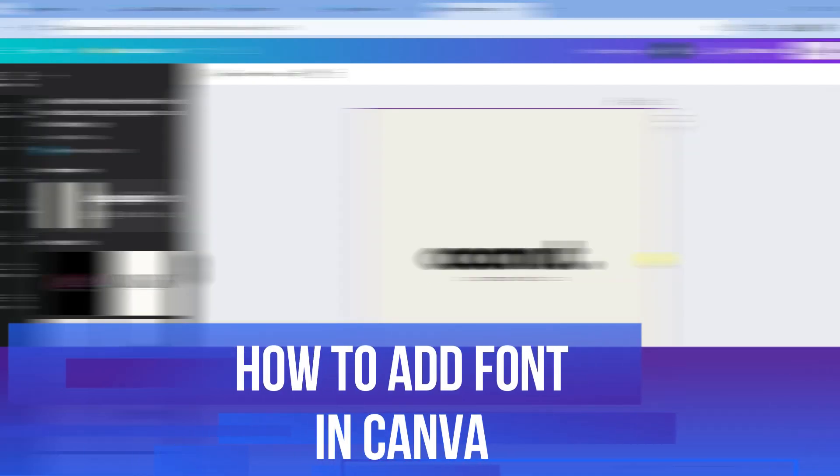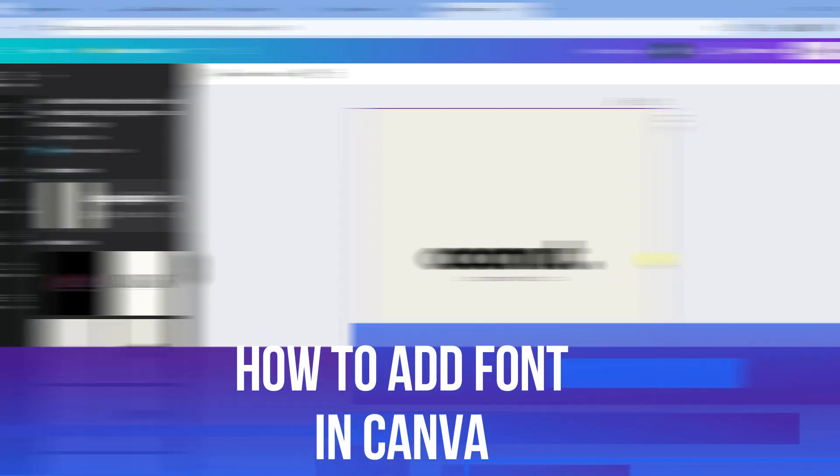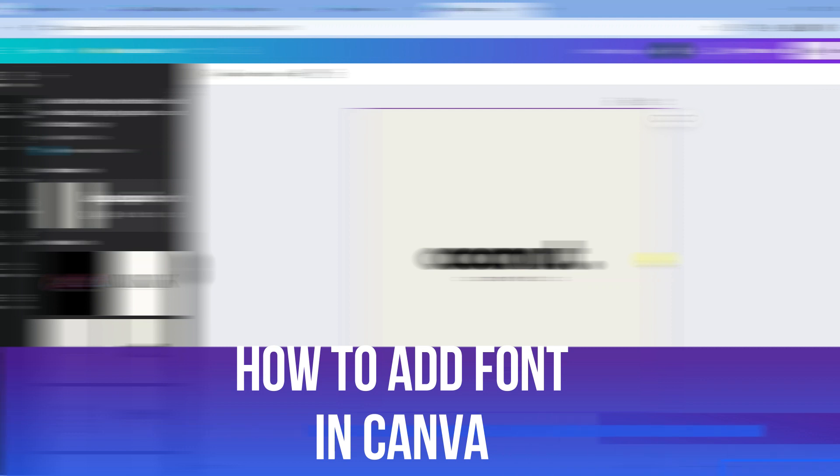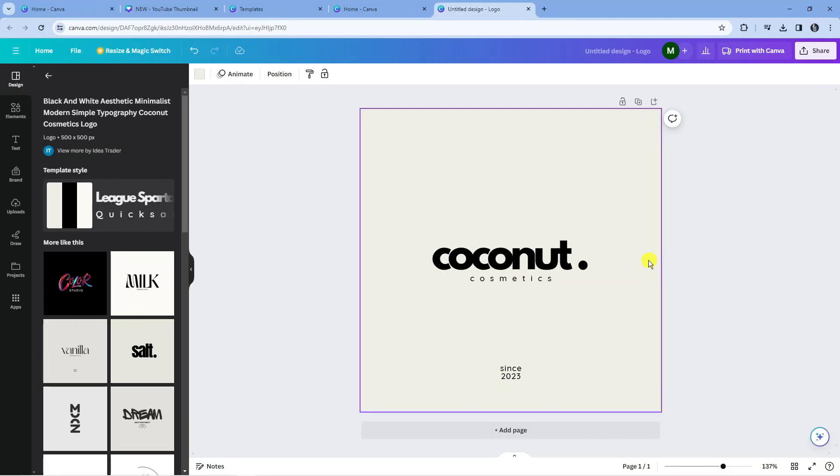In this video I will show you how to add a font in Canva, so let's jump straight into it. Here we are on canva.com. I've just got an example graphic loaded up with some different texts.